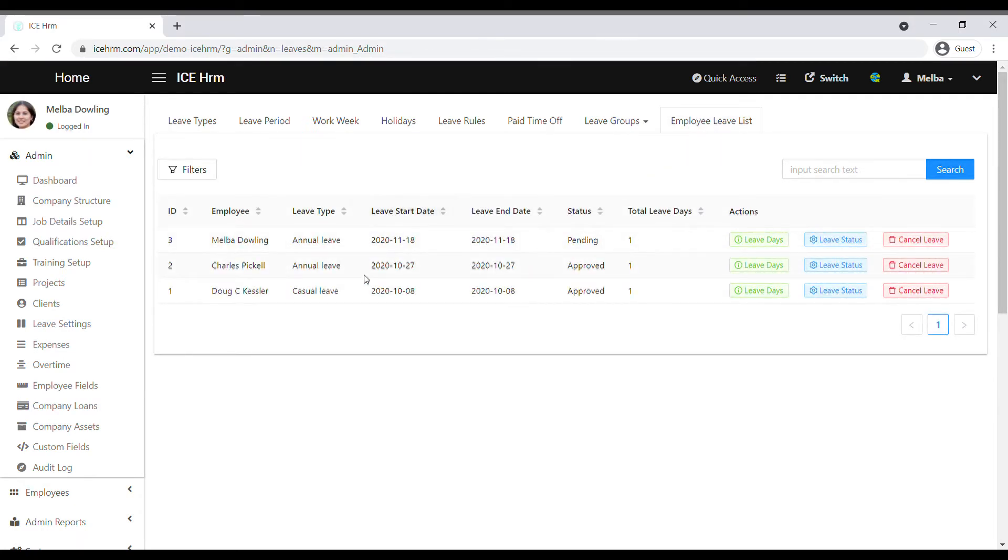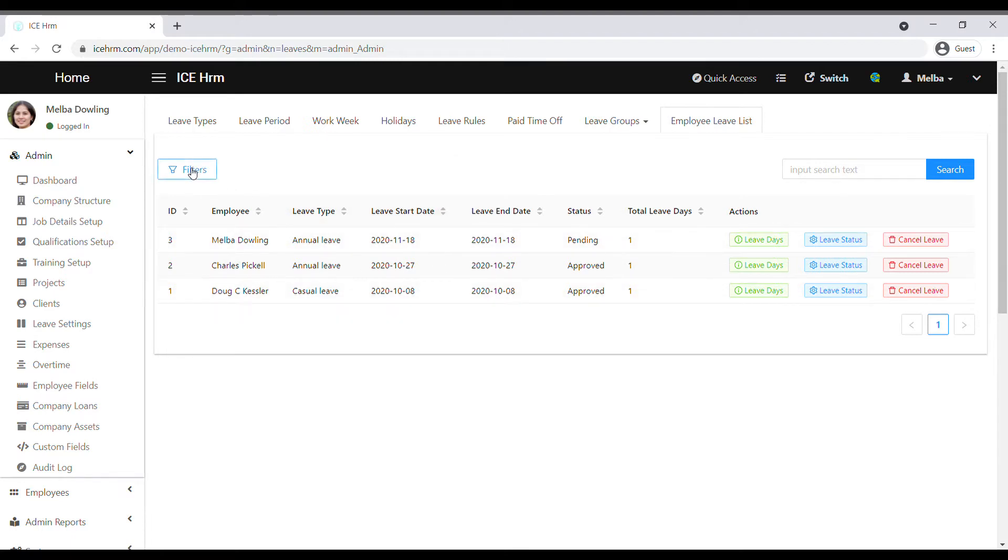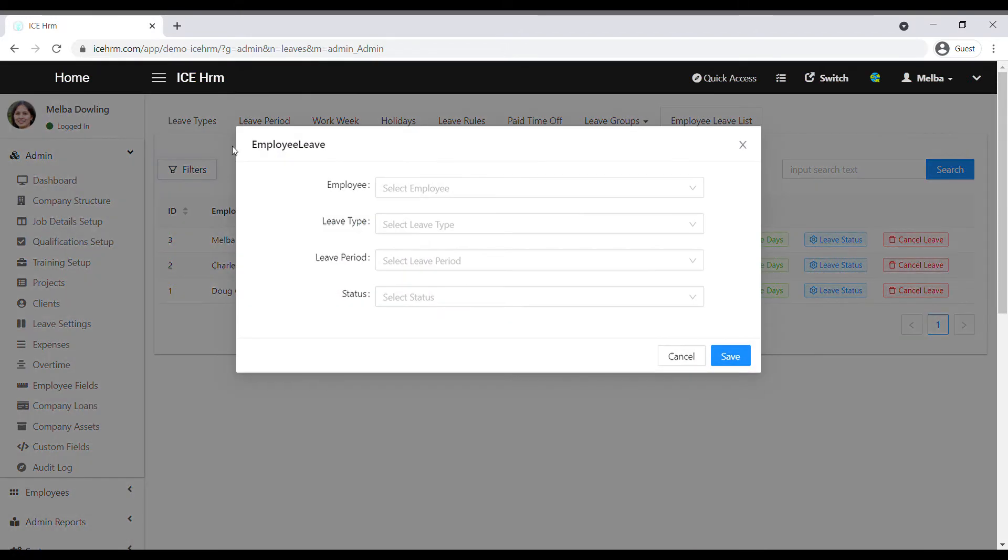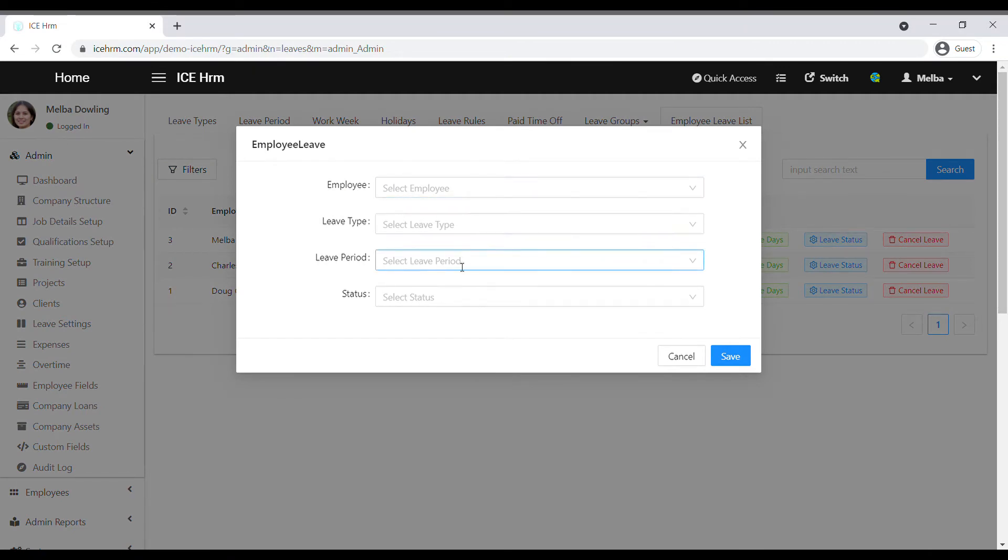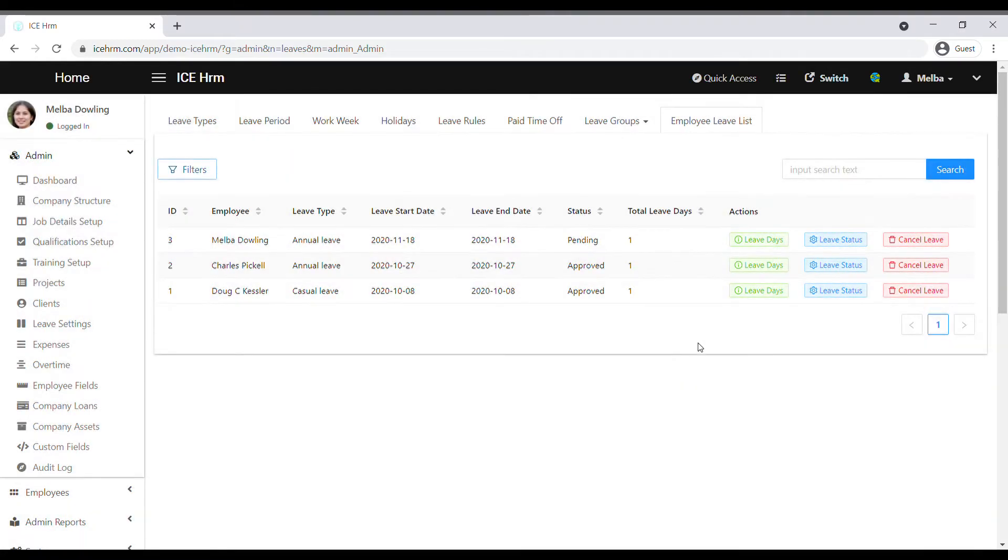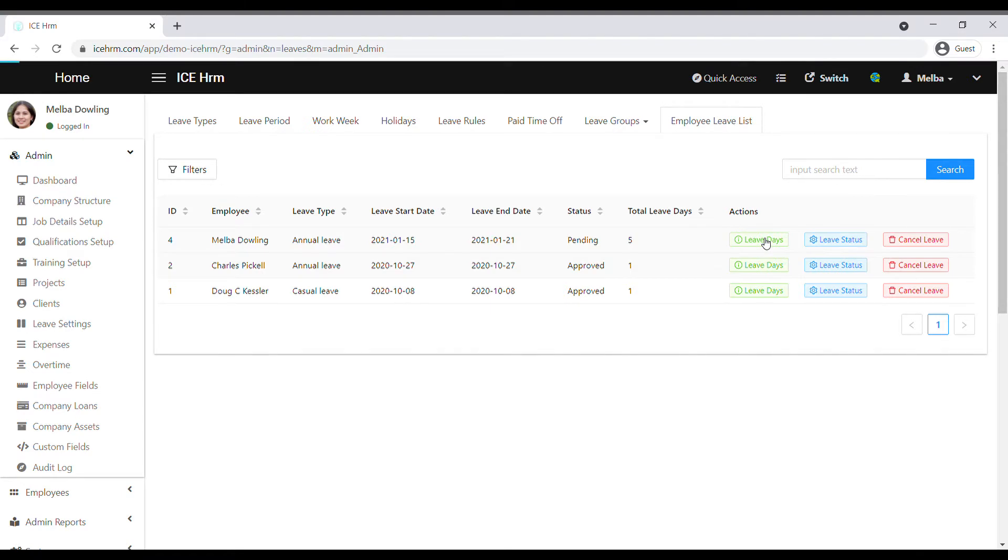see all the employees' leave requests. Click on the filter button to filter employee leaves by employee name, leave type, leave period, and status. Then you can go to the Leave Days option. Here you can